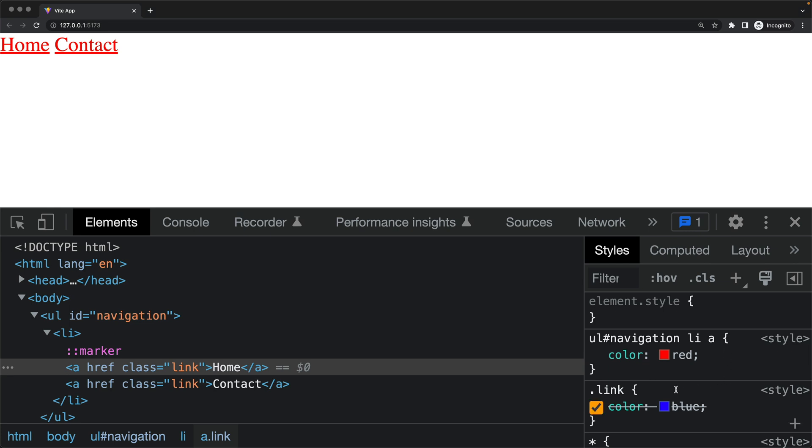Here we have just one class selector, and here we have ul, then id, li, and a, and this is the bigger weight.